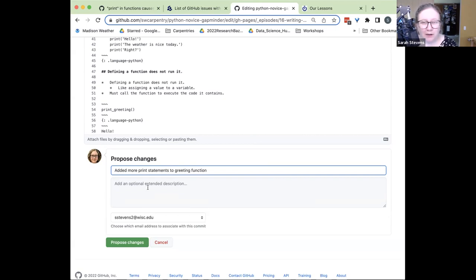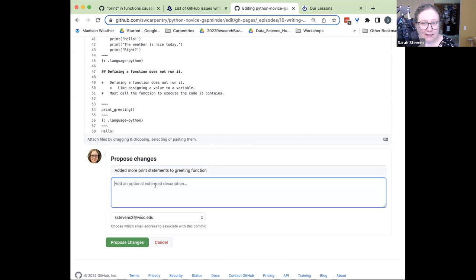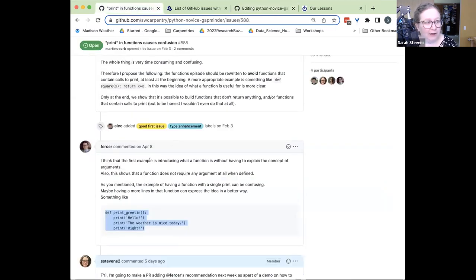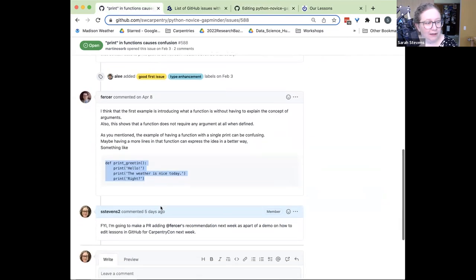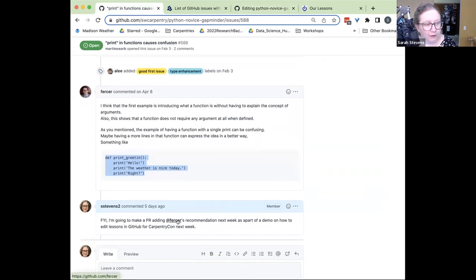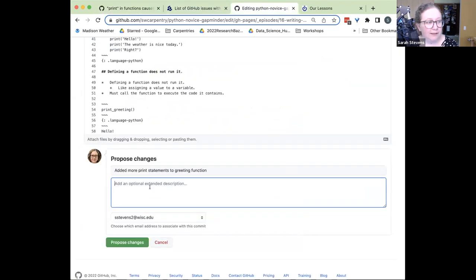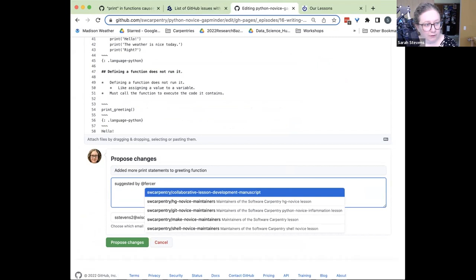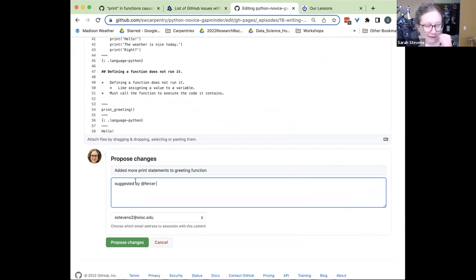What's cool about GitHub is we can also leave messages about what we've changed as part of the commit. By default it says 'Update 16 writing functions MD,' but that's not a lot of information. So I'm going to write a more informative message — 'Added more print statements to greeting function.' I also want to credit the people who made this issue and link it to the original issue.